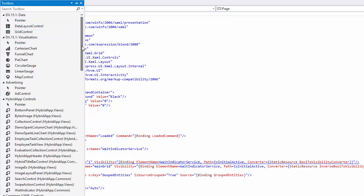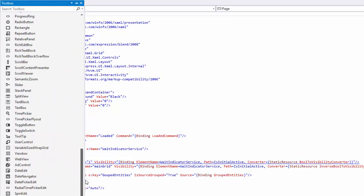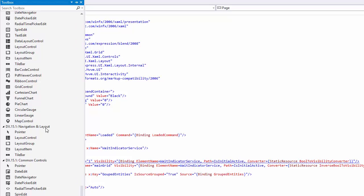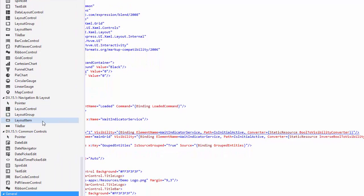The navigation and layout controls help you to easily create screens that follow the Windows UI guidelines. And then we have some common controls like data editors, PDF viewers, and ribbon controls.